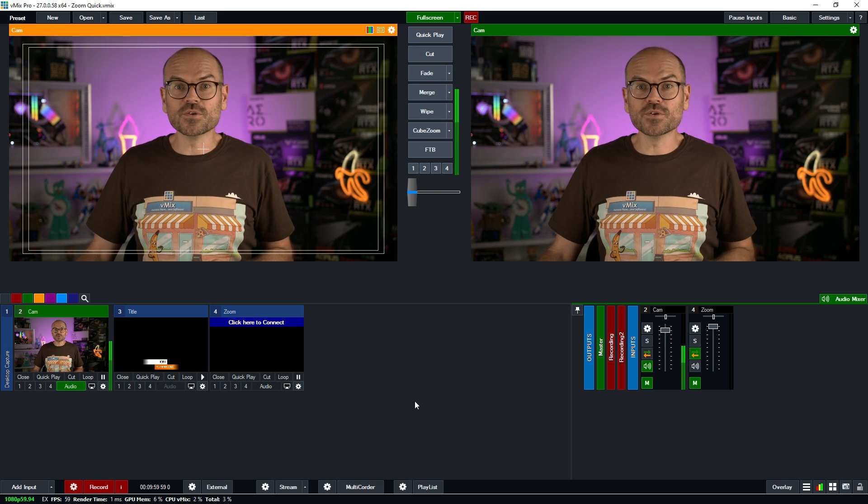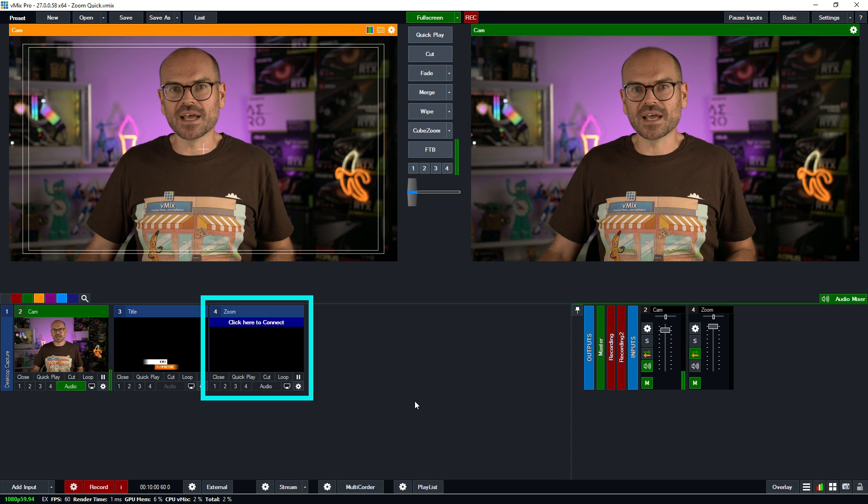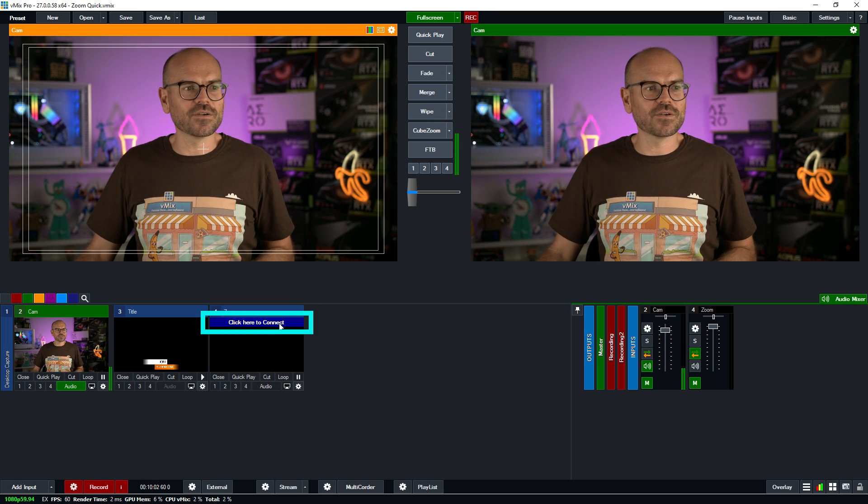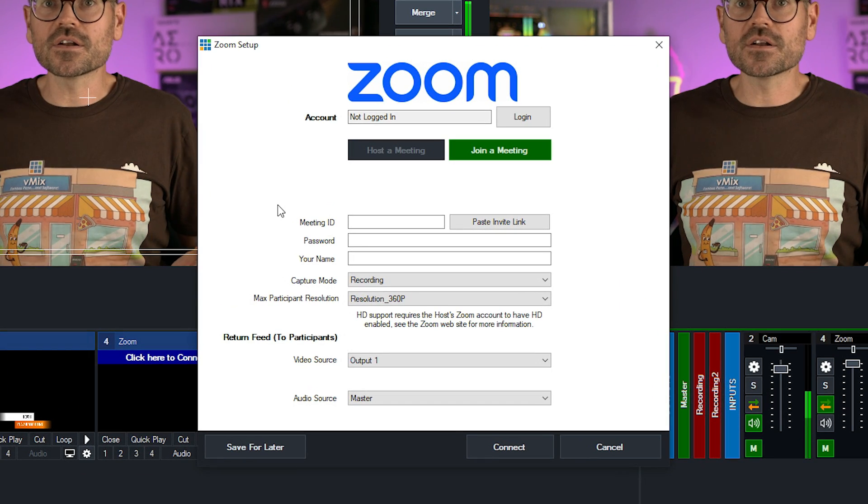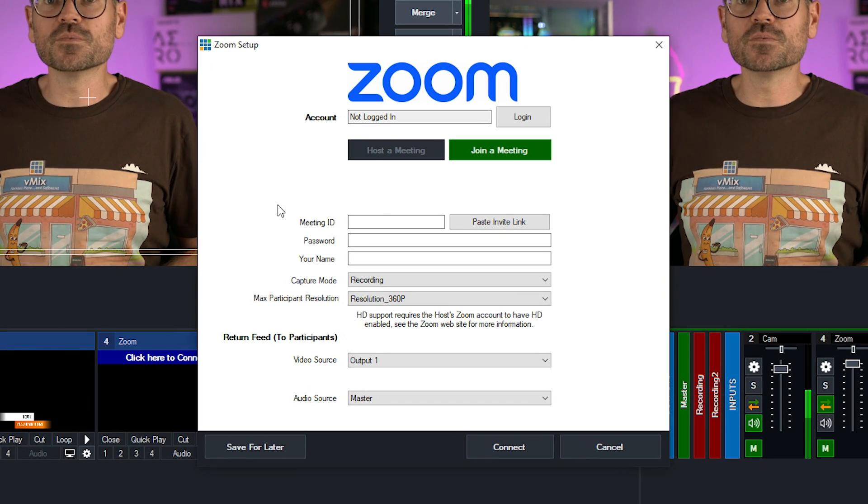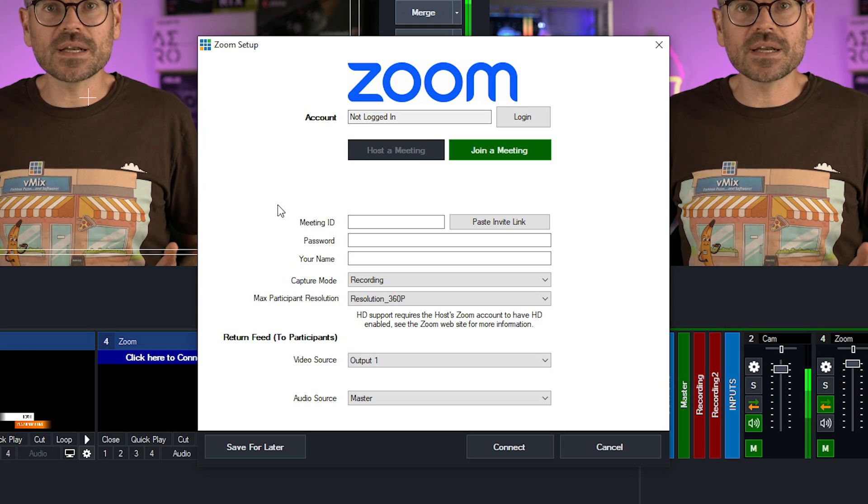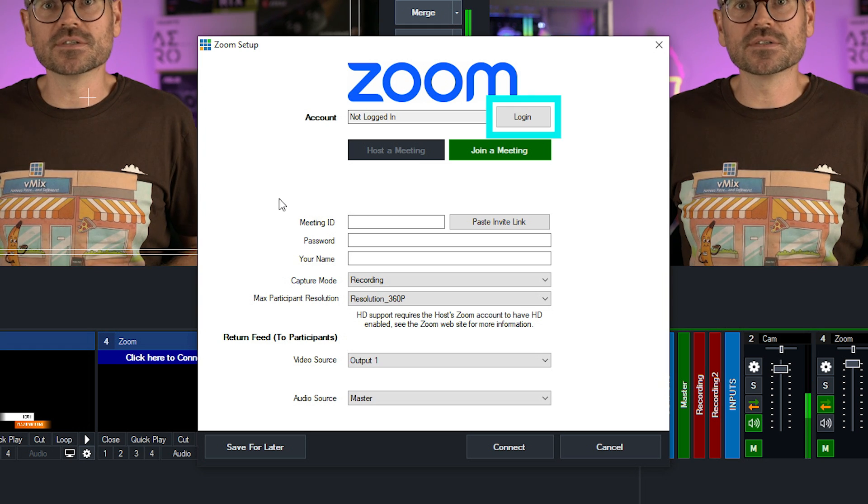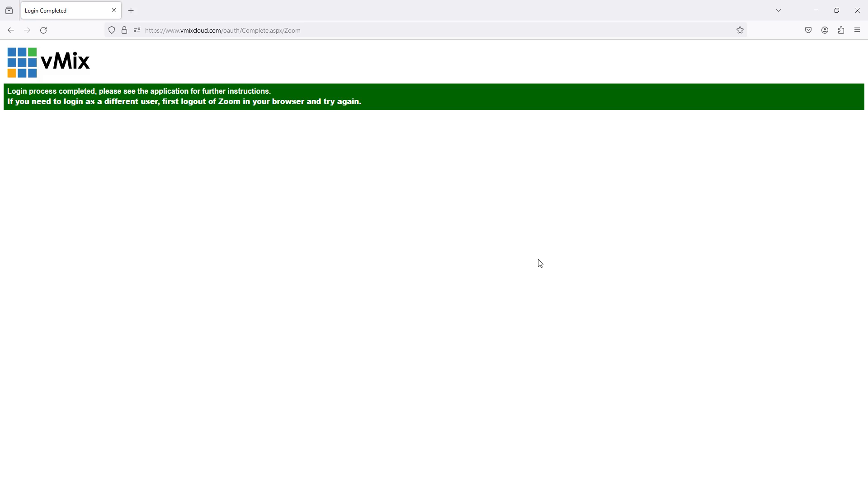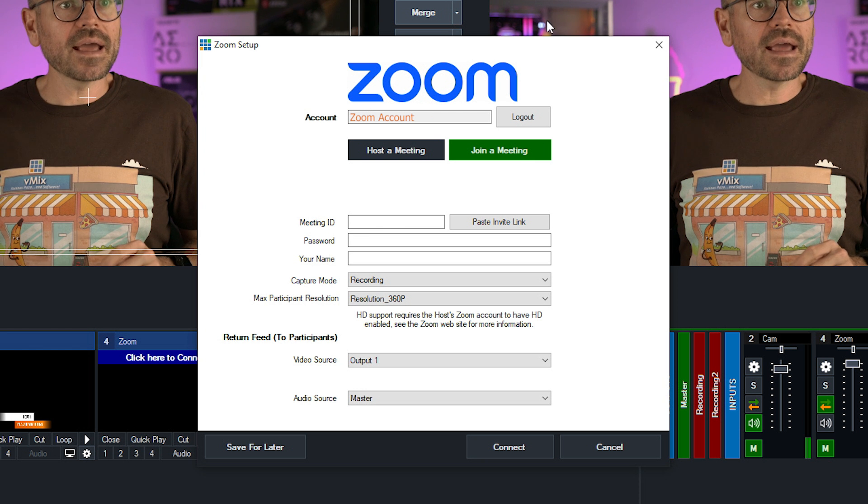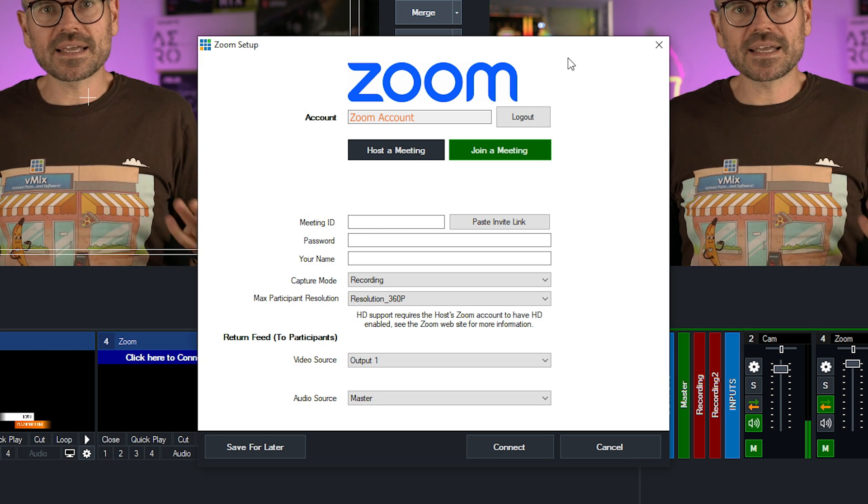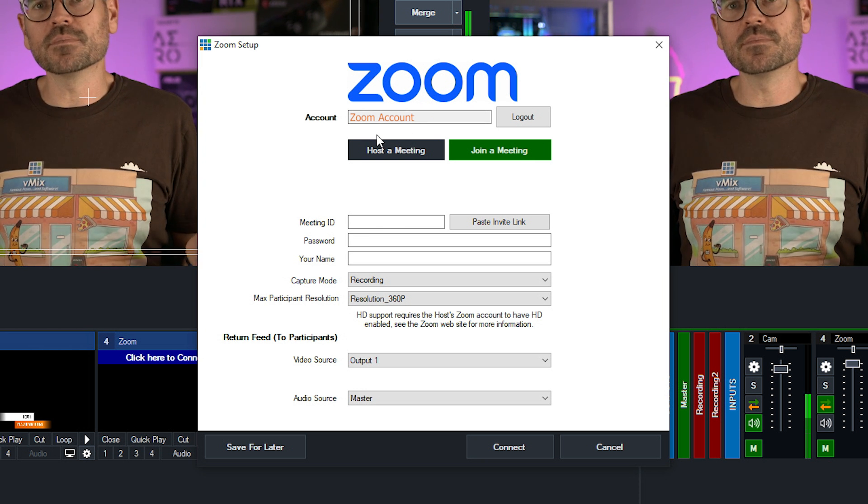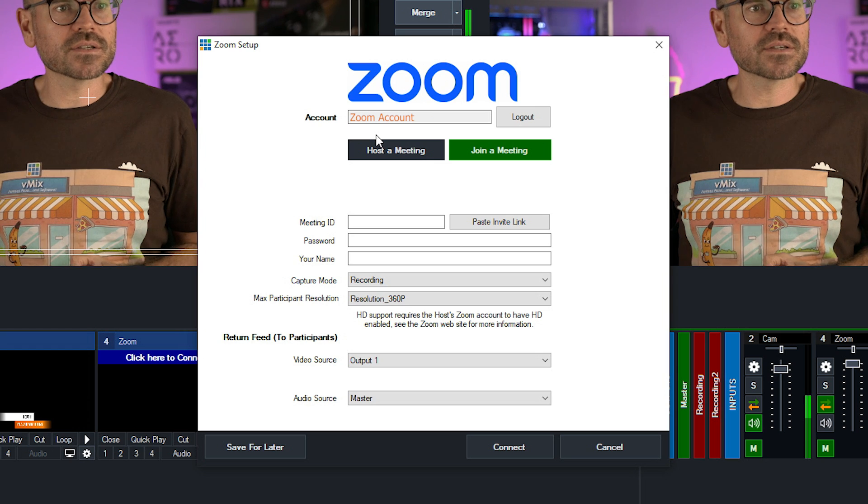I've now got a new Zoom input and to connect it, I just need to click on it. Clicking on it opens up the Zoom plugin interface. Now I need to log into my Zoom account. And here I am back in the interface and I am logged in.